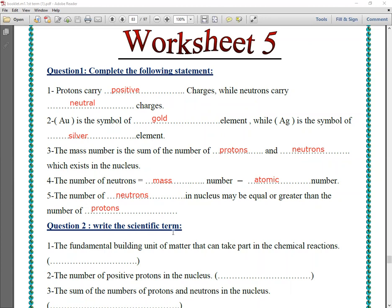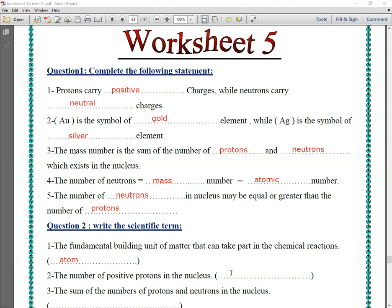Question number two: write the scientific term. The fundamental building unit of matter that can take part in chemical reactions is called the atom. Number two: the number of positive protons in the nucleus is called the atomic number.